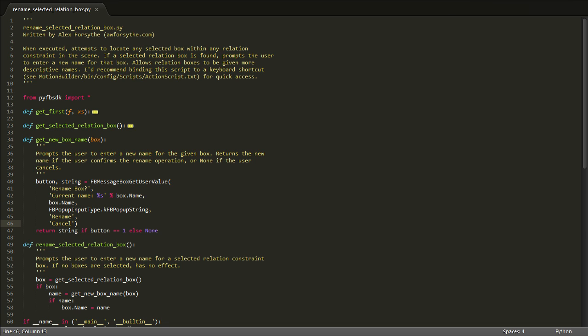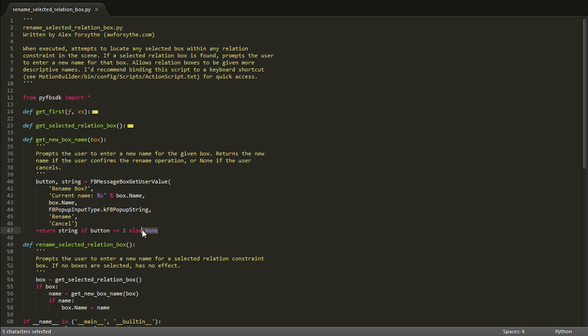fbMessageBoxGetUserValue returns a pair, with the first element denoting which button was clicked, and the second element containing the string value that the user entered. So if the user clicked the rename button, we return the new name; otherwise we return None as a sentinel value.